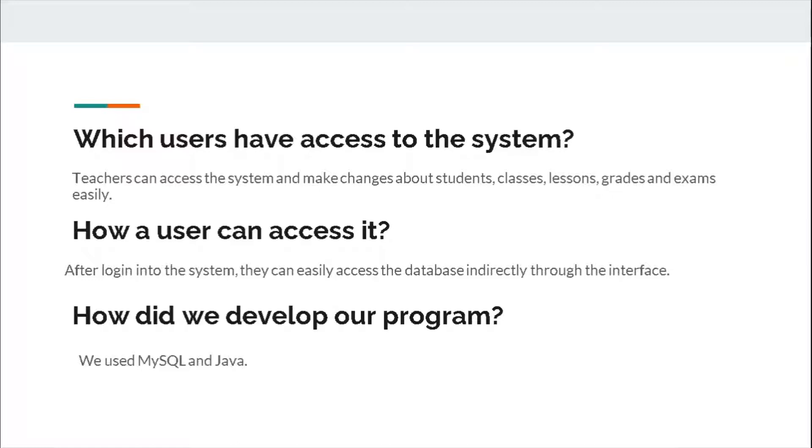How did we develop our program? We used MySQL and Java.